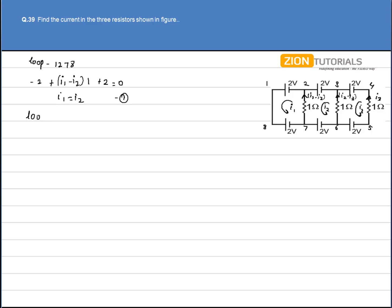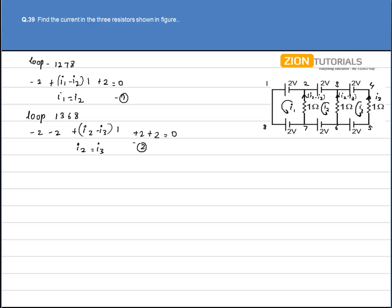In loop 1,3,6,8, again applying Kirchhoff's law: minus 2 minus 2 plus (i2 minus i3) into 1 plus 2 plus 2 equals 0, so I get i2 equal to i3. This is my second equation.